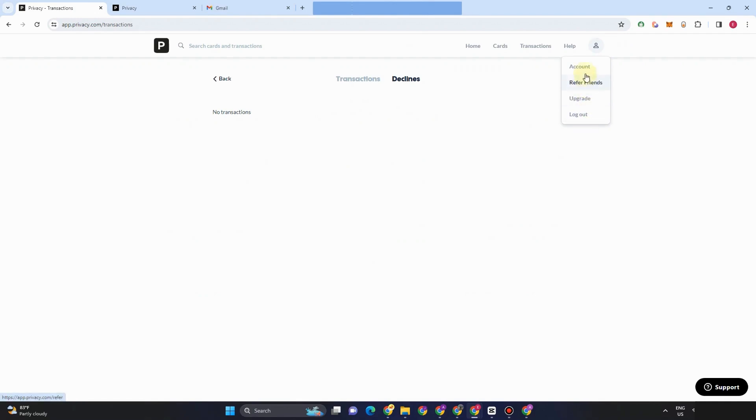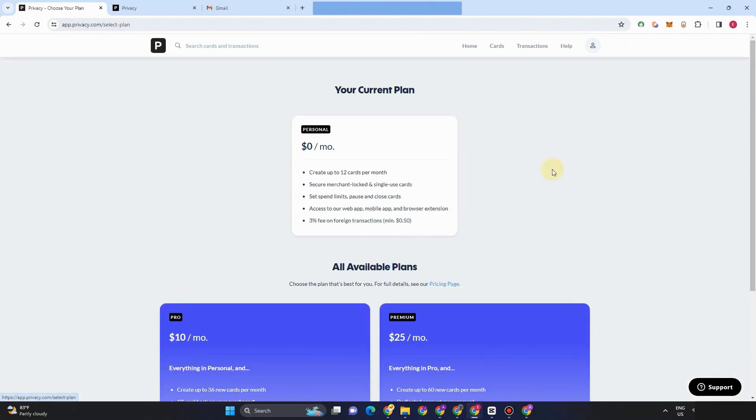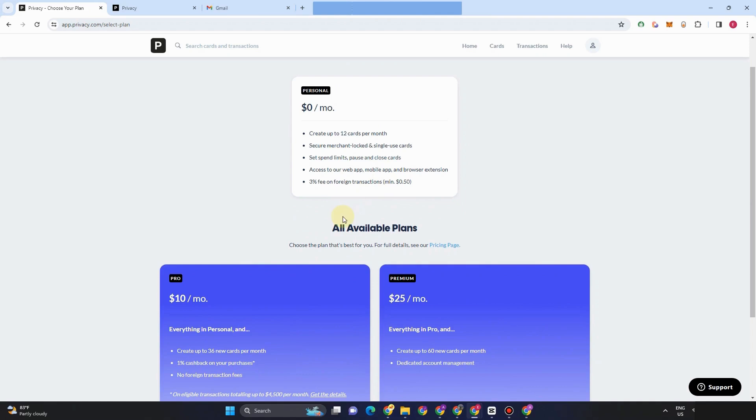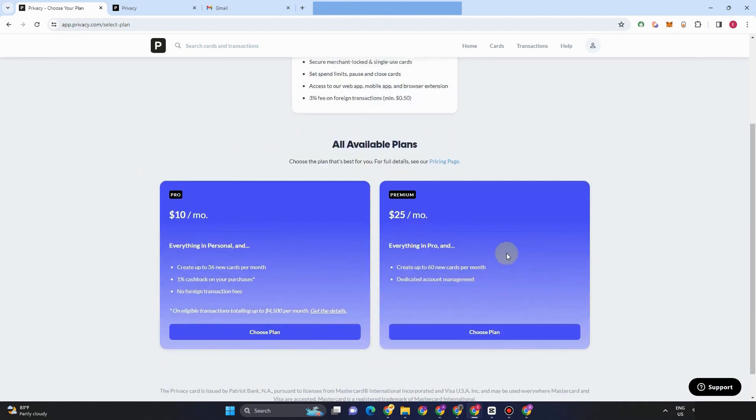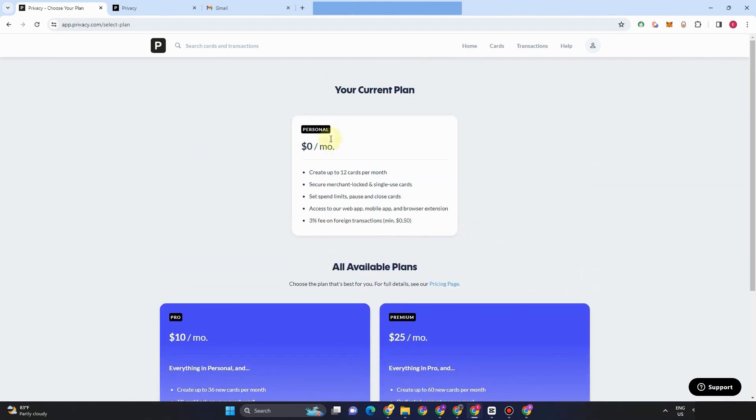If you want to go to your account, your friends, add paid, log out, you can just tap this person icon right here. Now, you can see all of the features that you can get or unlock once you upgrade your plan here on privacy.com.